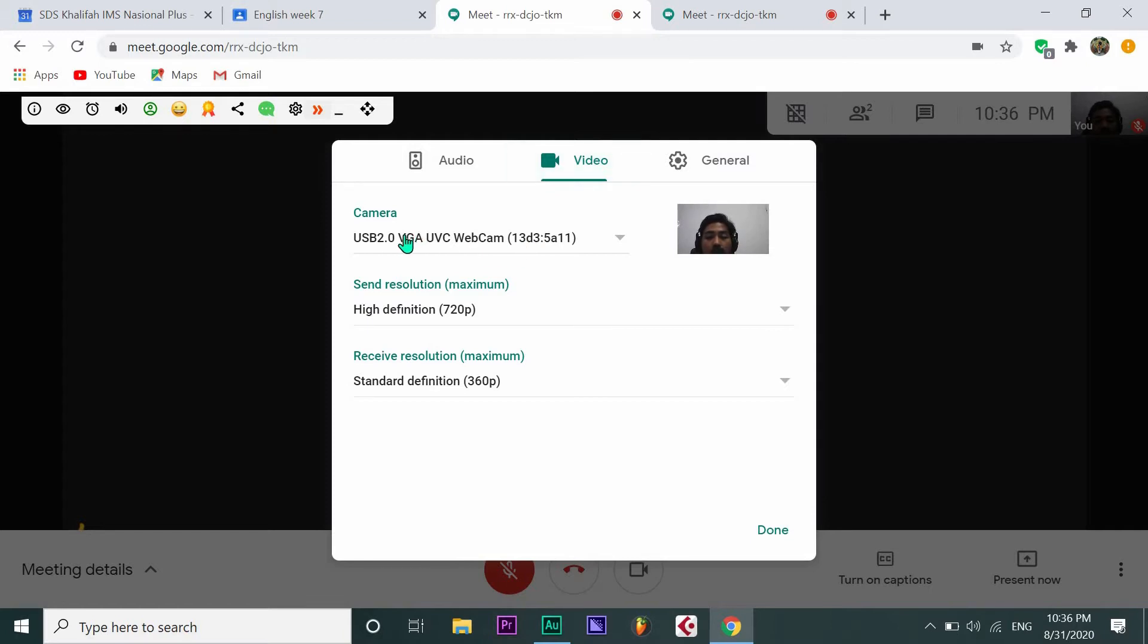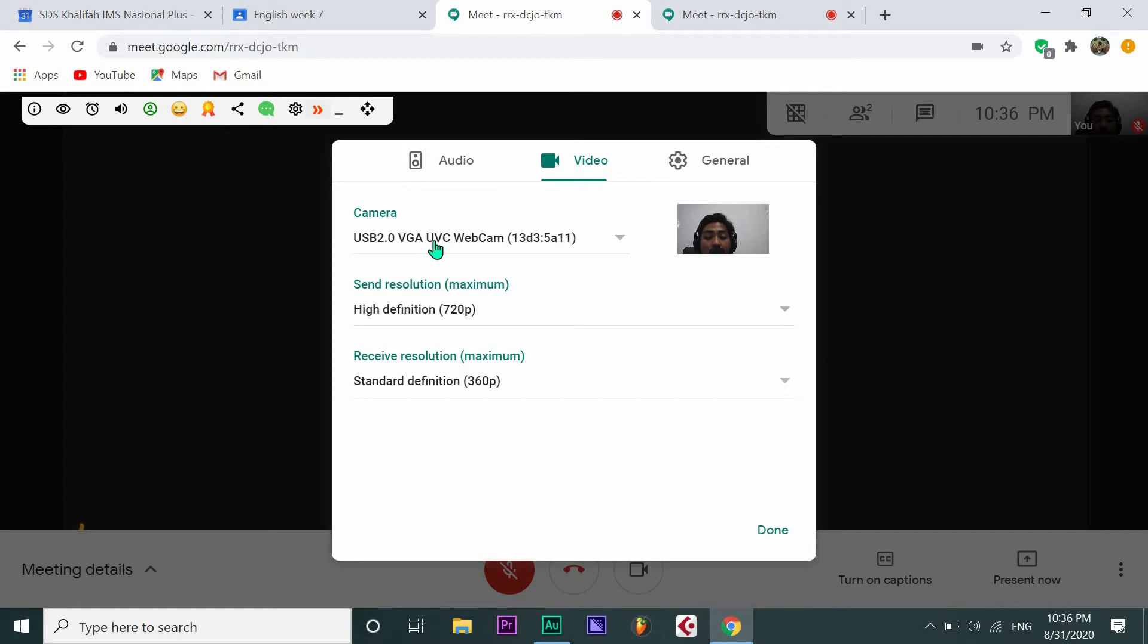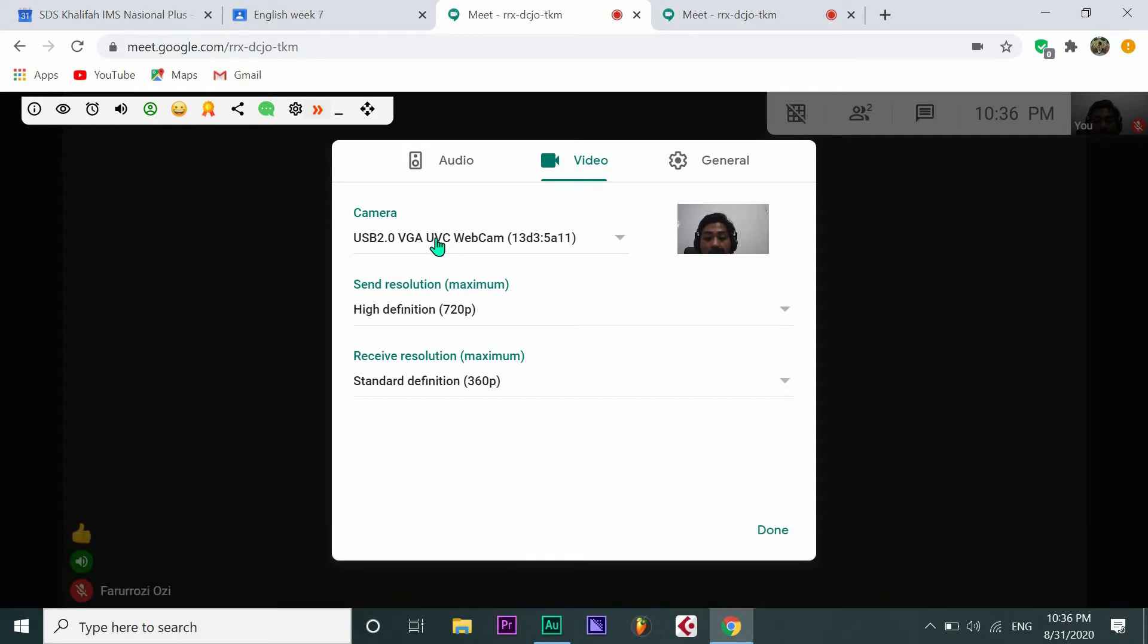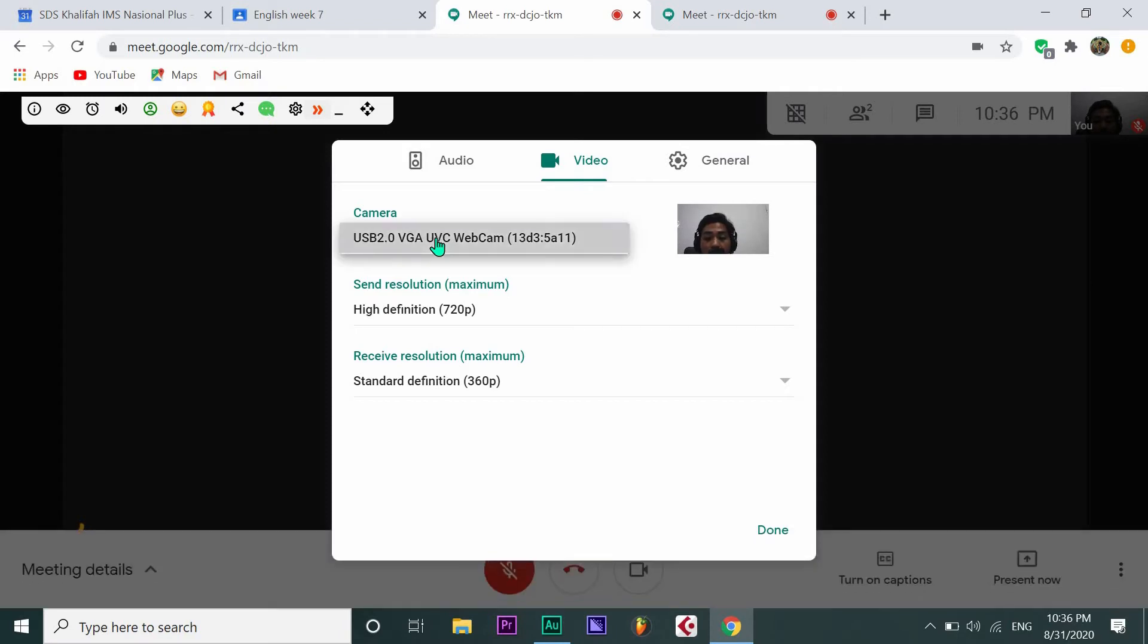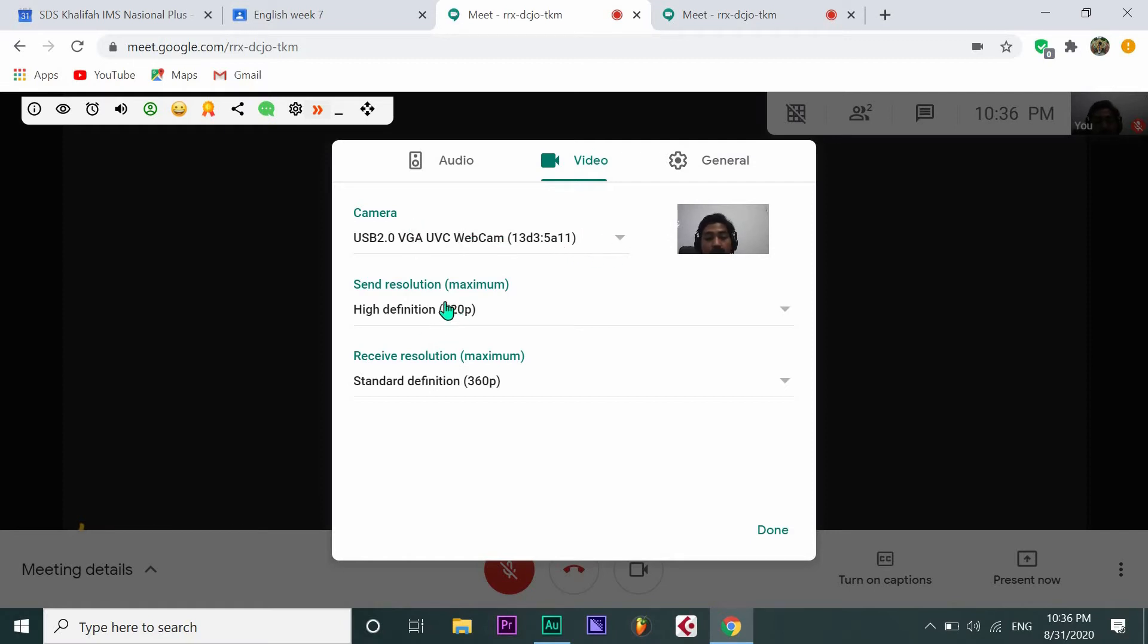Look at the camera settings. Just keep the same as the default of your laptop because it's actually set up automatically, so just let it stay the same for the camera. Then go to Send Resolution Maximum.